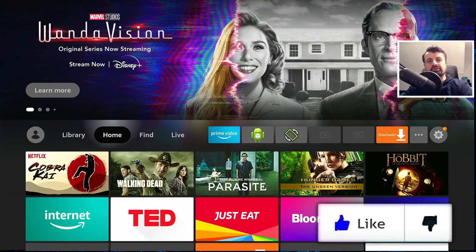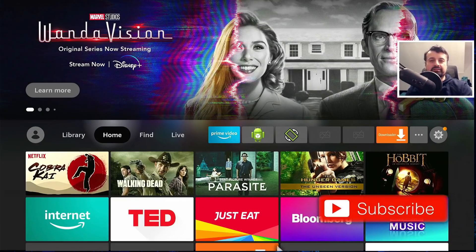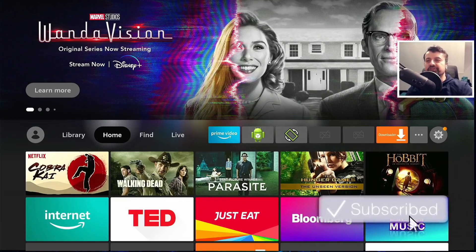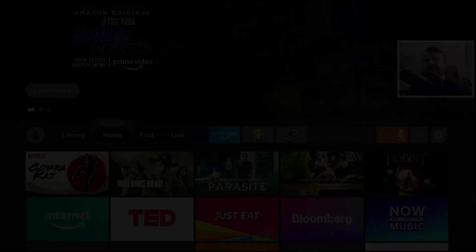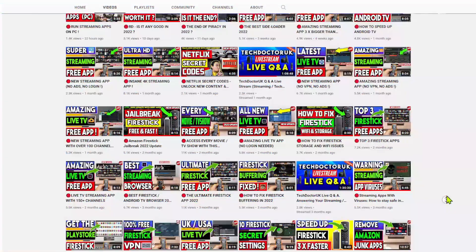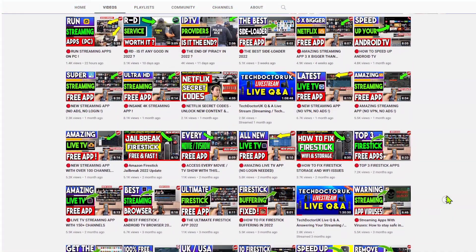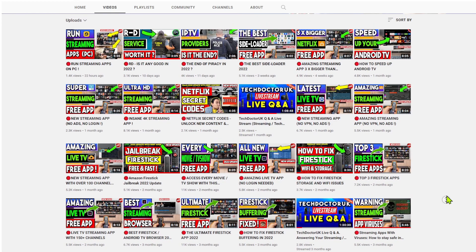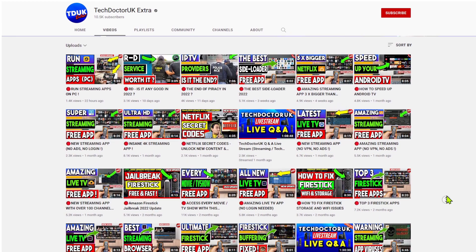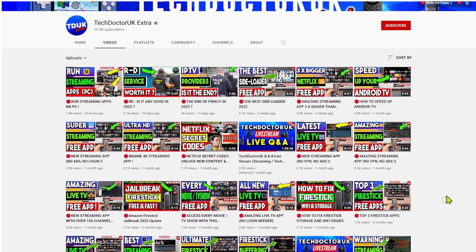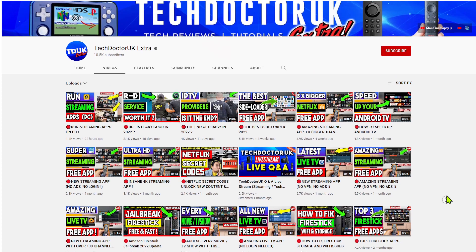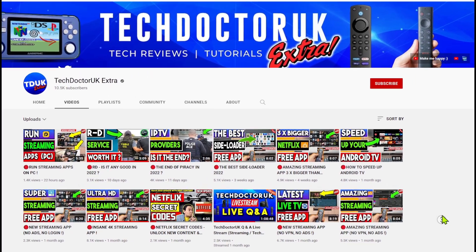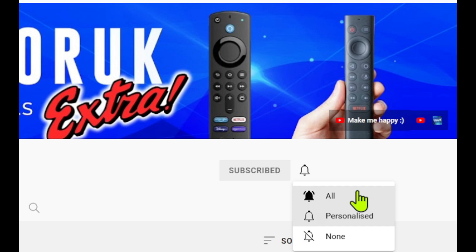So do take a moment to hit that like button, make sure you hit that subscribe button. So with all of that being said you are watching the new Tech Doctor UK extra channel. If you're looking for the latest updates, latest streaming applications, all of your tips and tricks and of course my live streams, make sure you are subscribed with all notifications so you don't miss out.